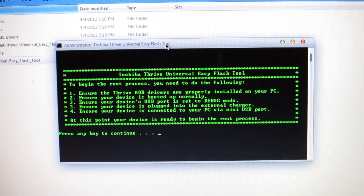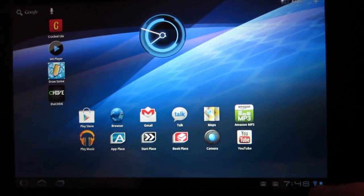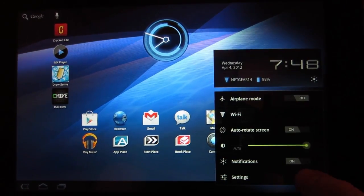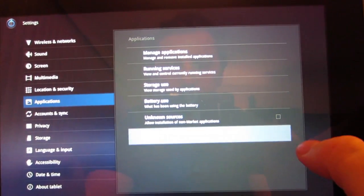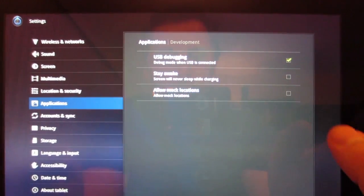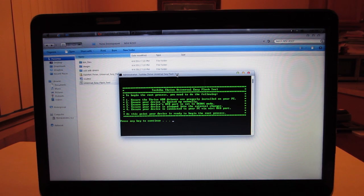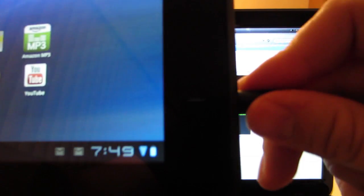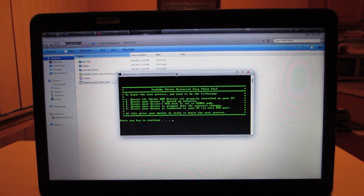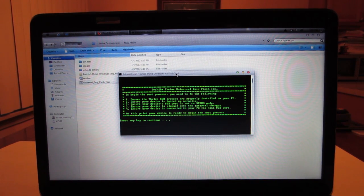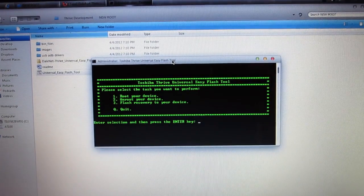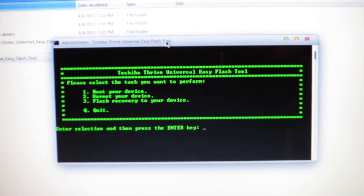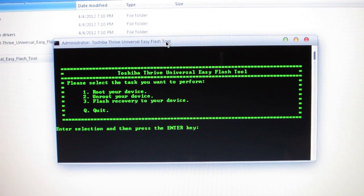Ensure your device's USB port is set to debug mode. How to do that is you go to Settings, Applications, Development, and then make sure USB debugging is checked. Mine is already checked, so we're good. Ensure your device is plugged into the external charger. Ensure your device is connected to your PC via mini USB port. At this point, your device is ready to begin the root process. Press any key to continue.